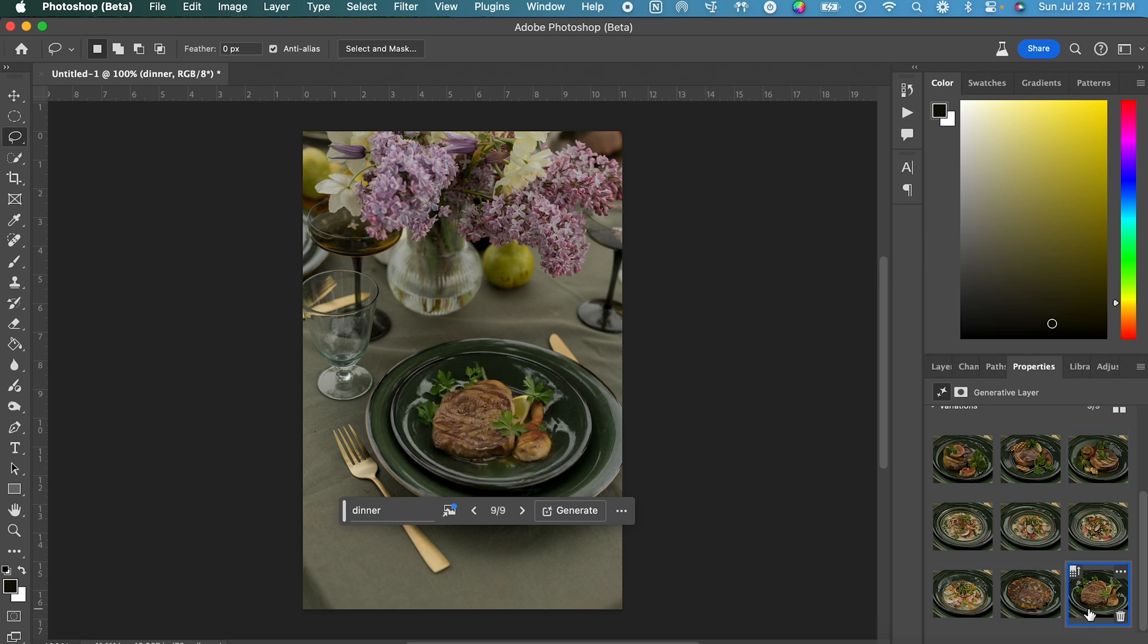So hopefully this feature will get better over time at generating realistic images. But this is just a good way to generate more variations to choose from. Now in this case, I do think that original variation of the steak was the one that we're going to go with.